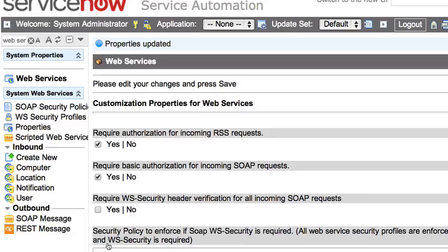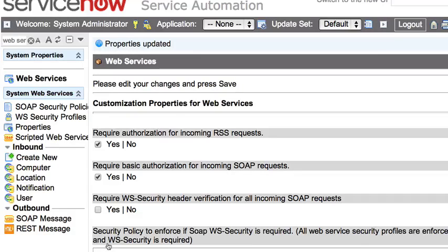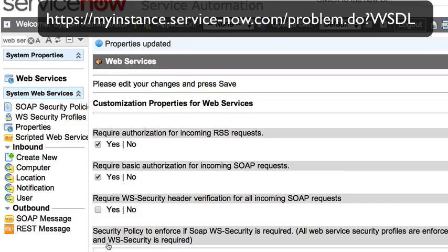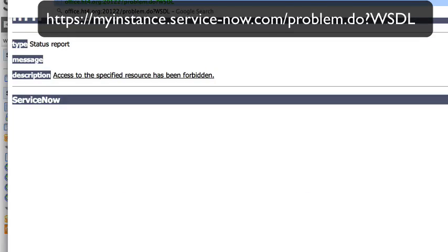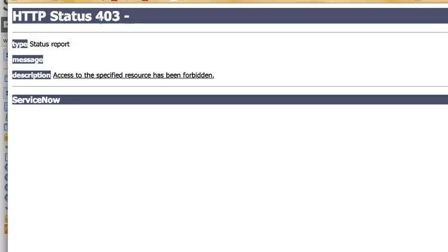Now to take that a step further with Dublin, since they did introduce these access control rules, you'll have to do one further step. Otherwise, if we jump over to our incognito browser and we go to the, let's go to the problem WSDL, notice how we get this error 403 we weren't even prompted for authentication.